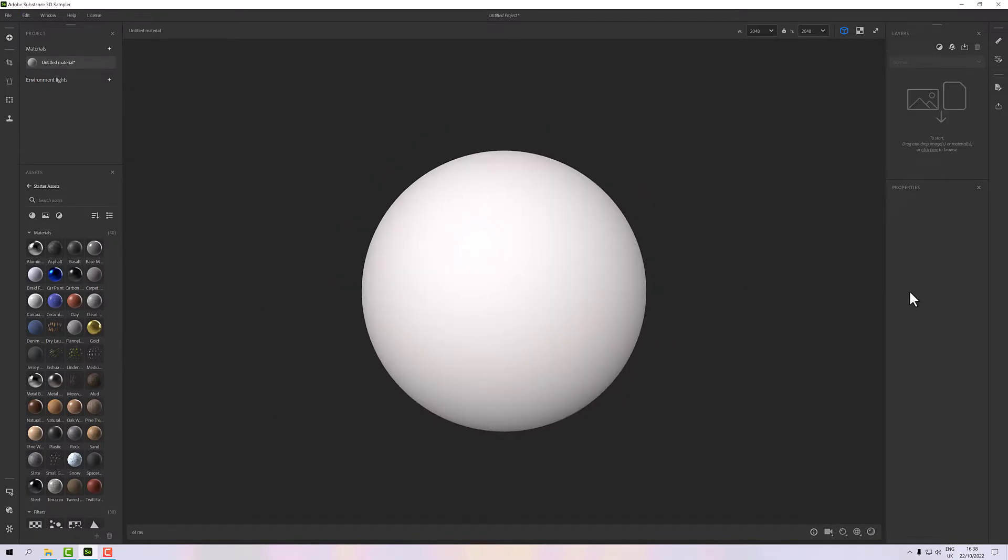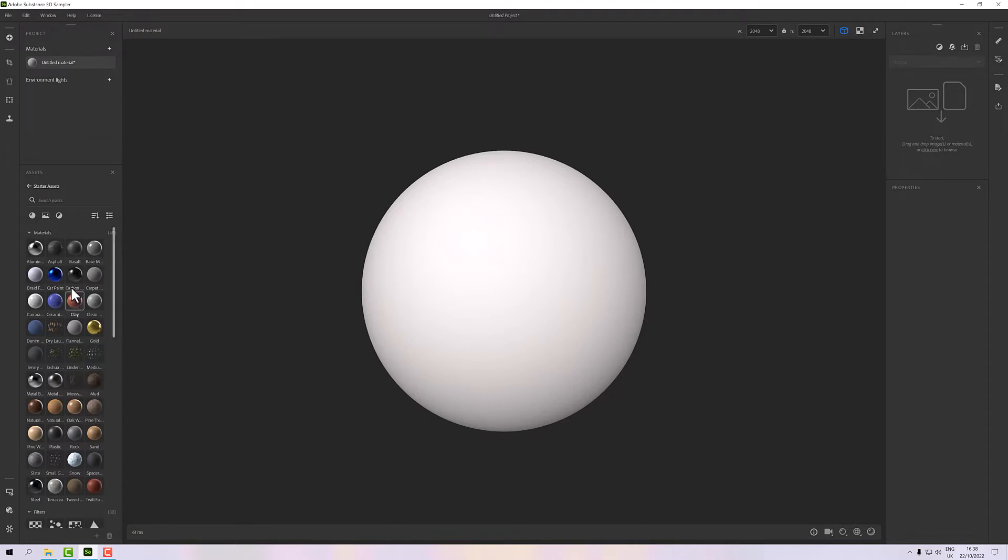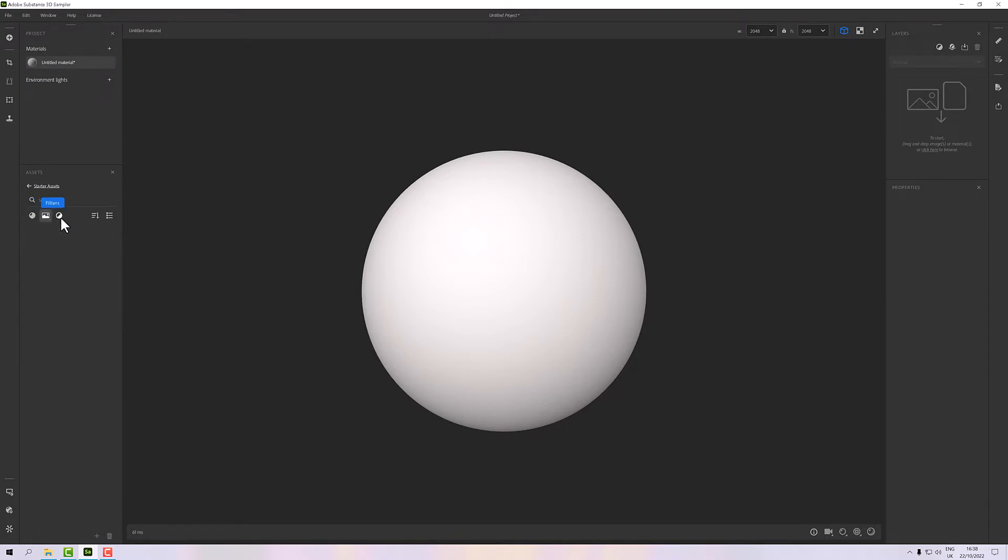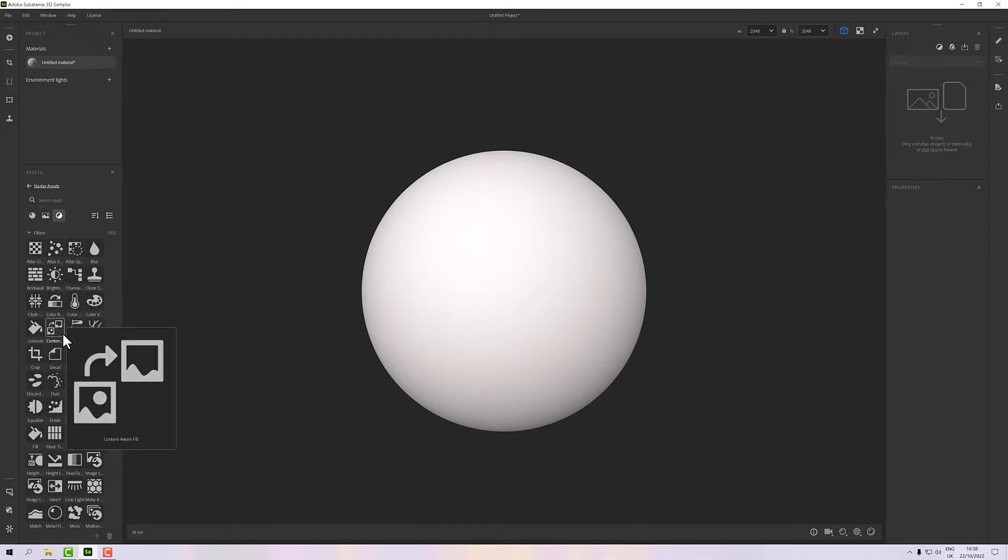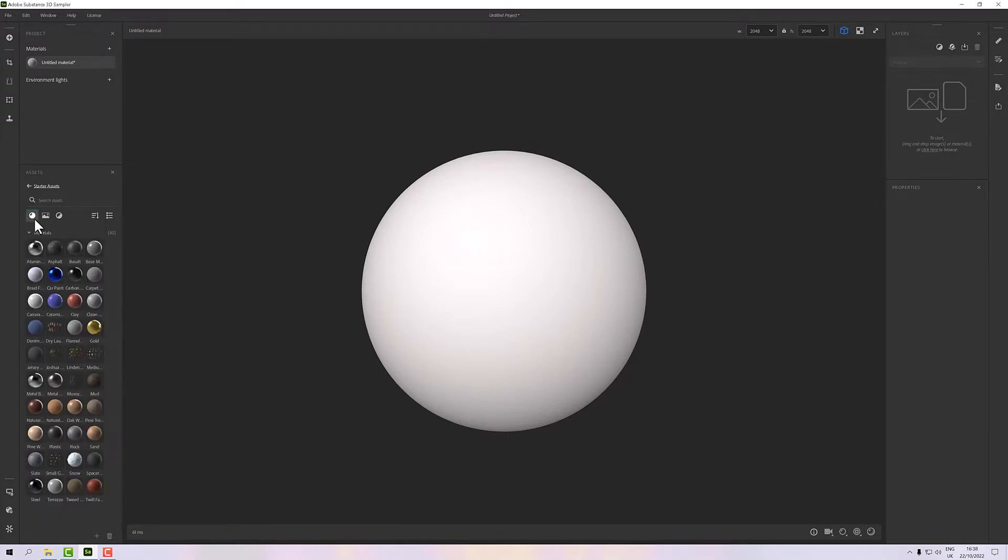Over here we have what will eventually become the material stack, and over here we have various assets. They're in our starter assets and we've got materials, HDRIs, and we have a bunch of filters. The trick is to take your materials and then combine them with filters to bring out a material. Today I'm going to have a go at a kind of rough stone wall.